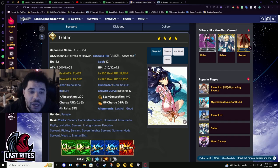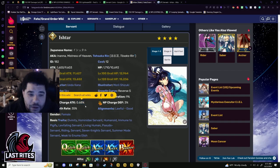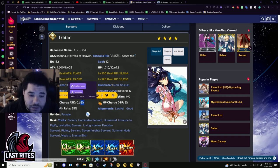Star weight, star gen - these are normal Rider numbers. NP gen is 0.68.